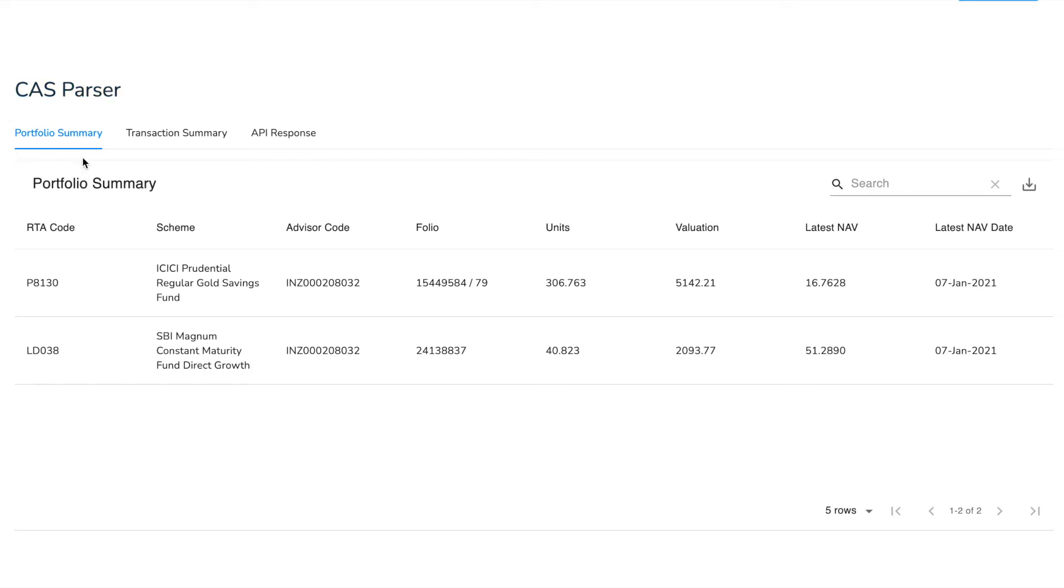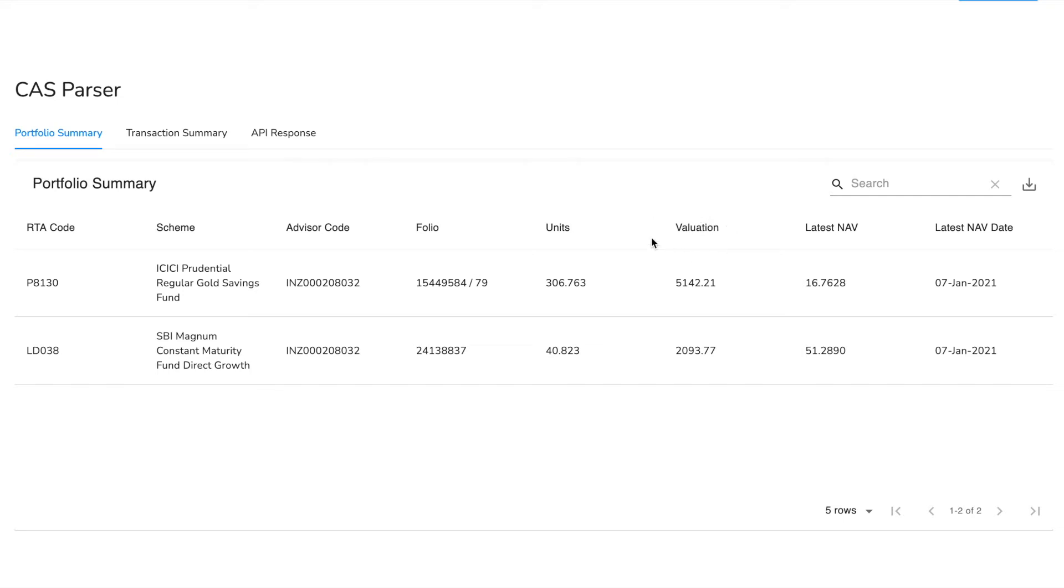Inside of portfolio summary you'll find all of the details of your active portfolio like the RTA code of each of the entries, the scheme names, the advisor codes, the folio name, the number of units that you have bought, the valuation, the current valuation of those units, the latest NAV rate and the latest date of NAV evaluation.